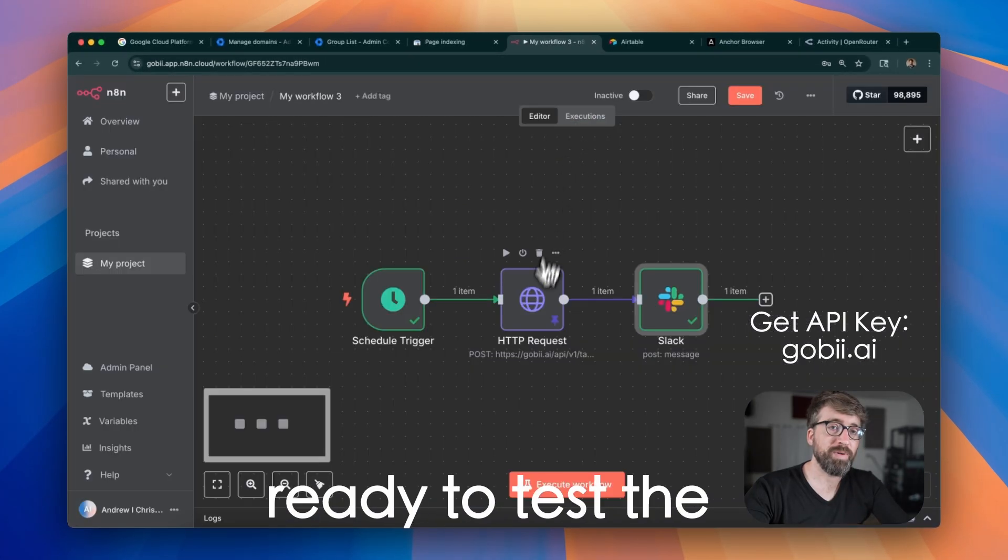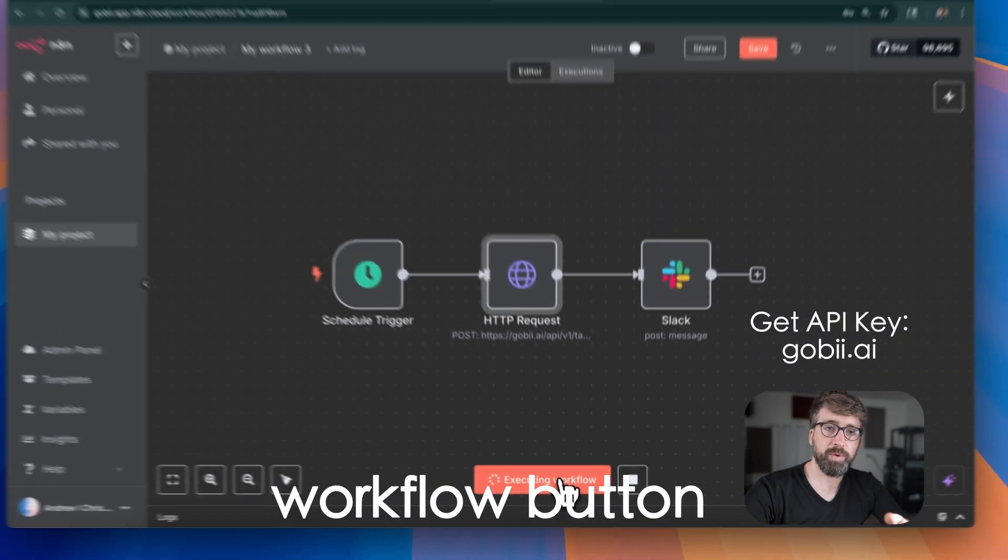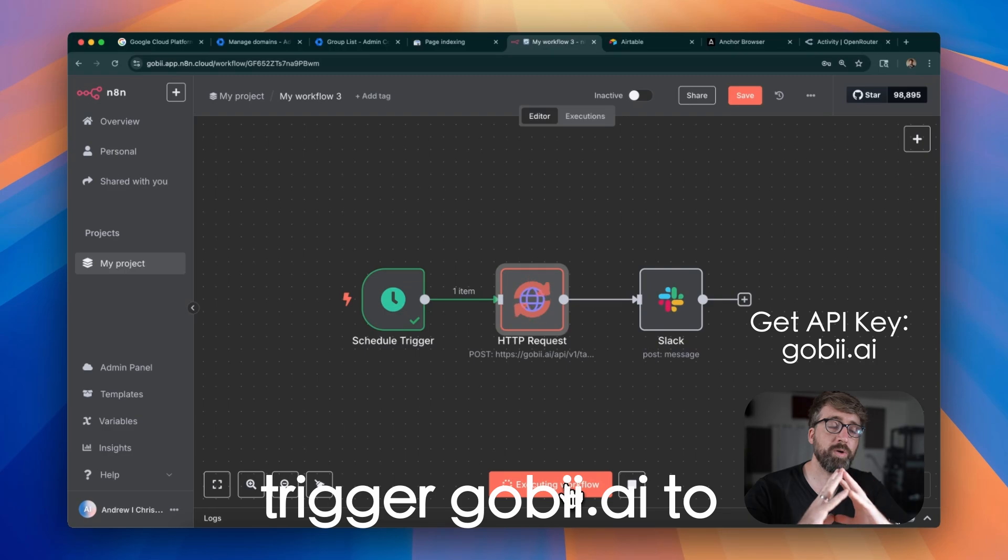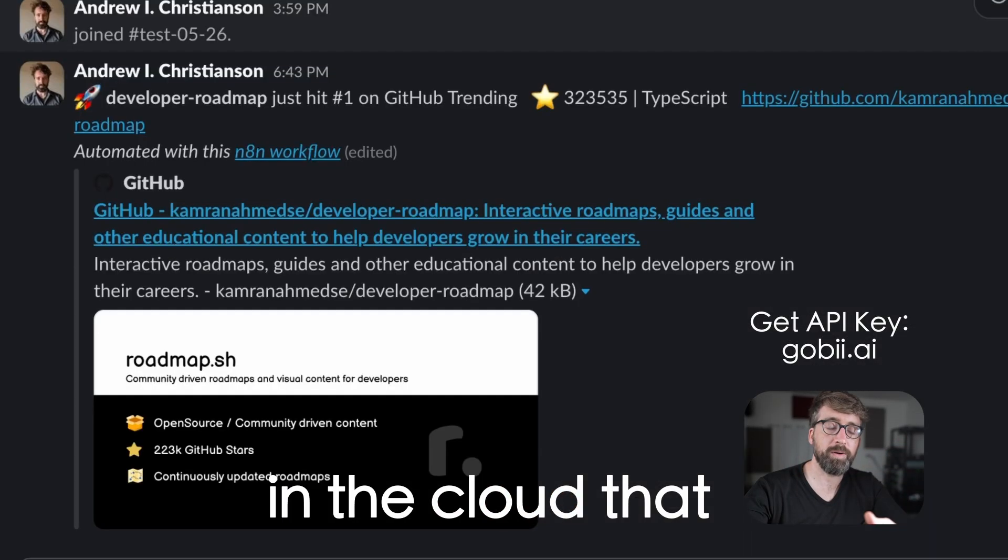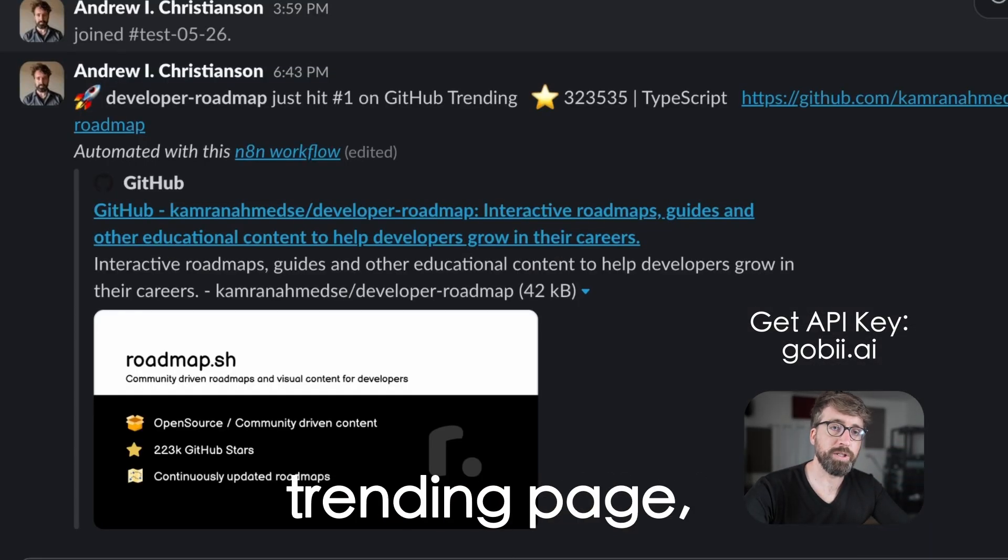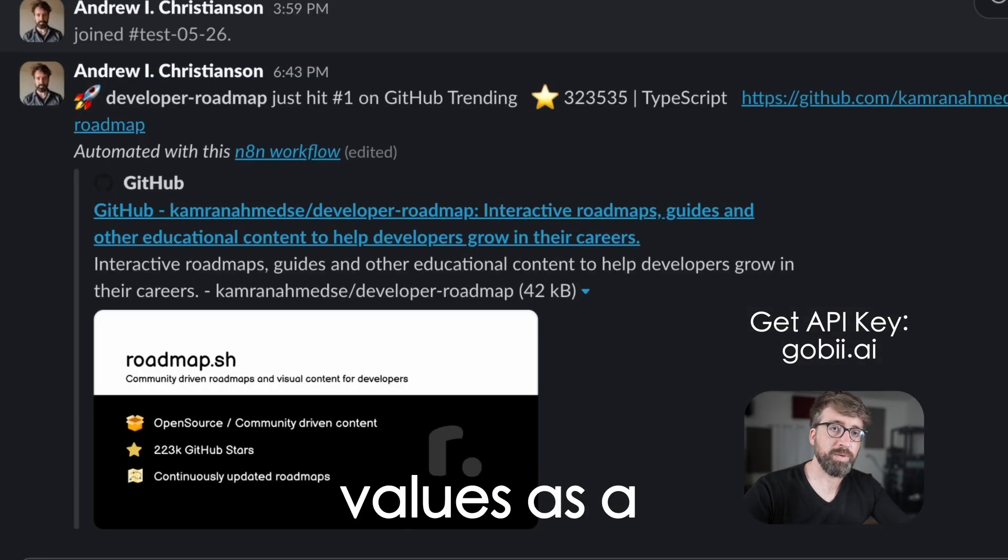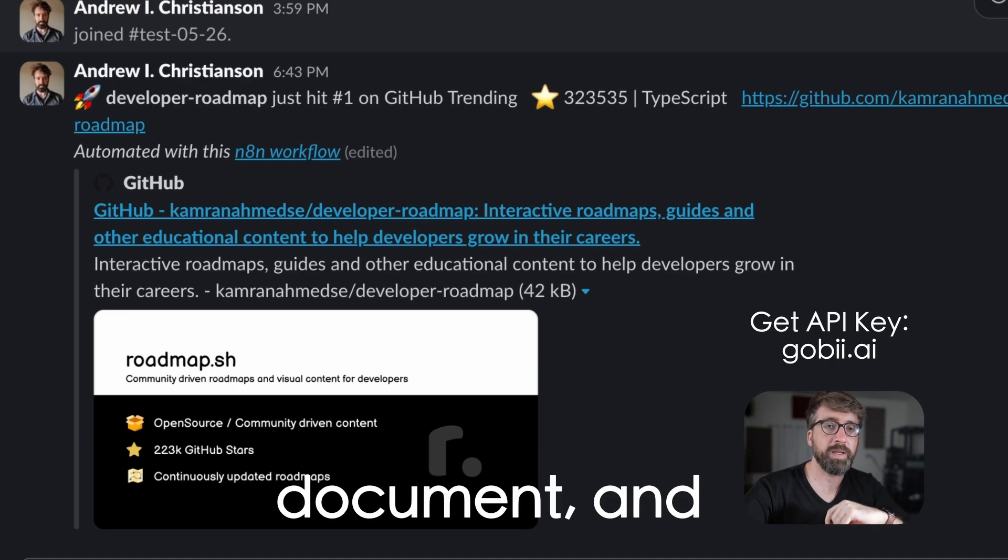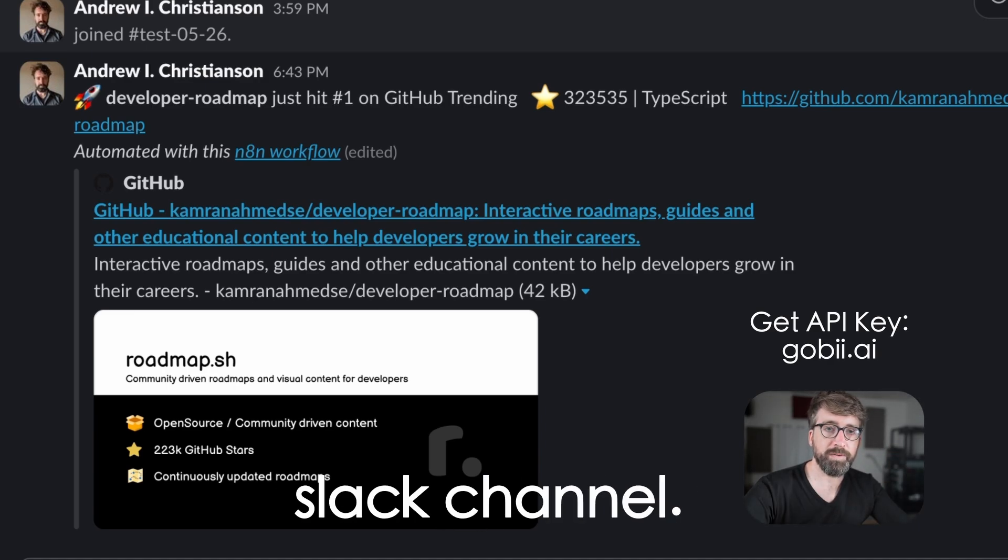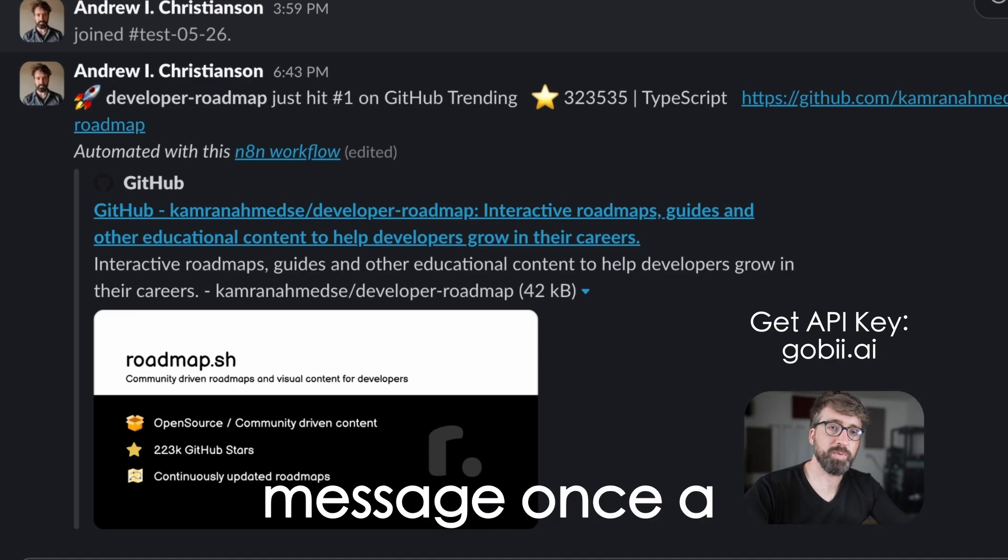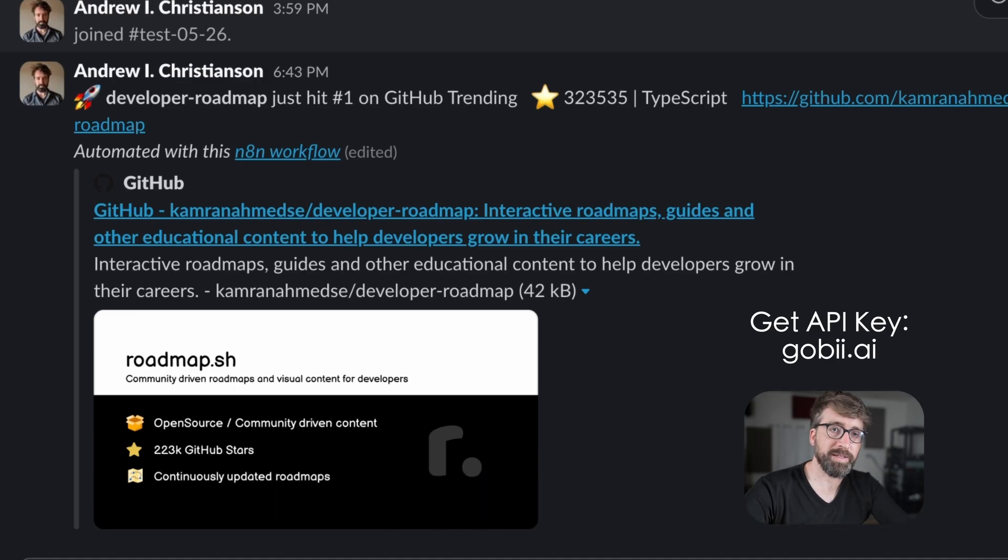Now we're ready to test the complete workflow. We'll just hit the execute workflow button, which will trigger Gobi to spawn a browser in the cloud that will go to the GitHub trending page, extract the values as a structured JSON document, and then publish a message to our Slack channel. This workflow will send us a message once a day with the latest trending project.